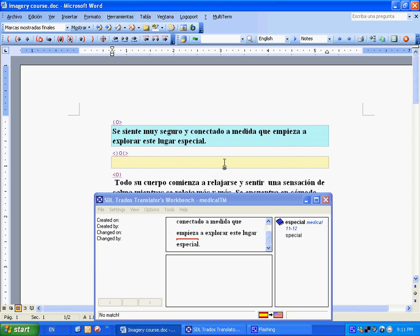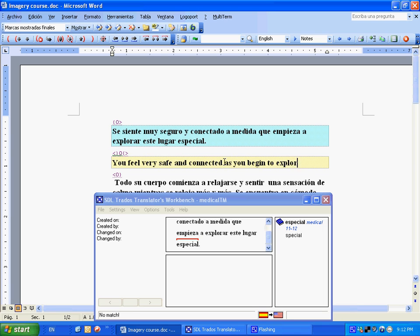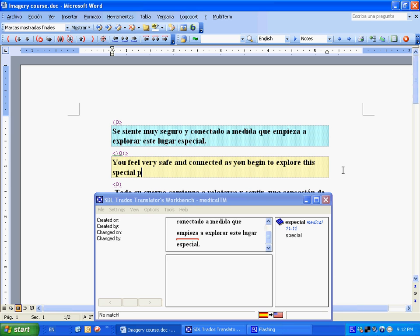So now we're going to start translating. And we're going to say, you feel very safe and connected as you begin to explore this. Now we want to use special. Place. Period. Close that. Go on to the next segment.